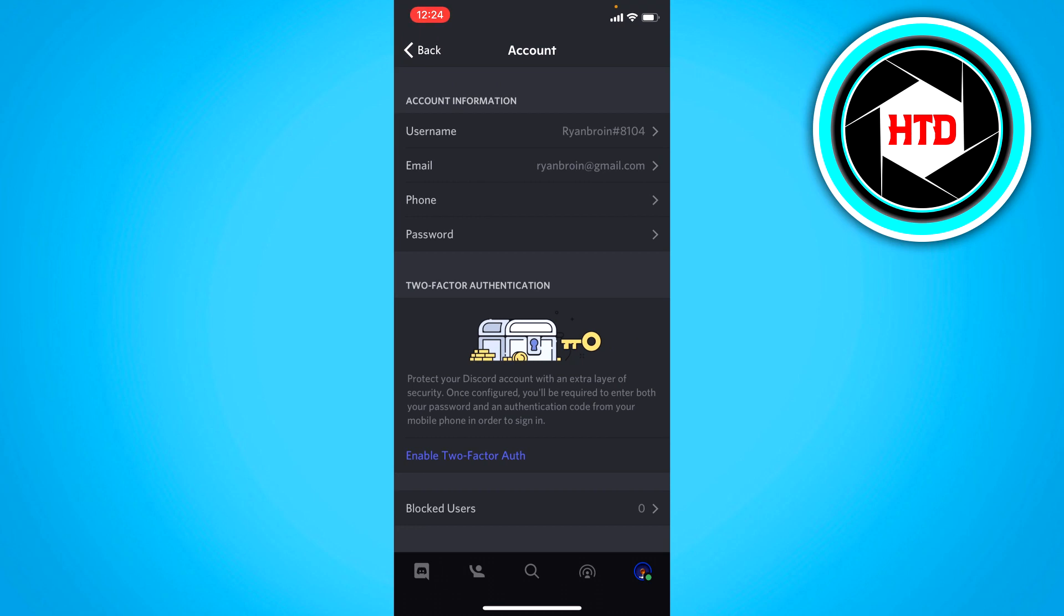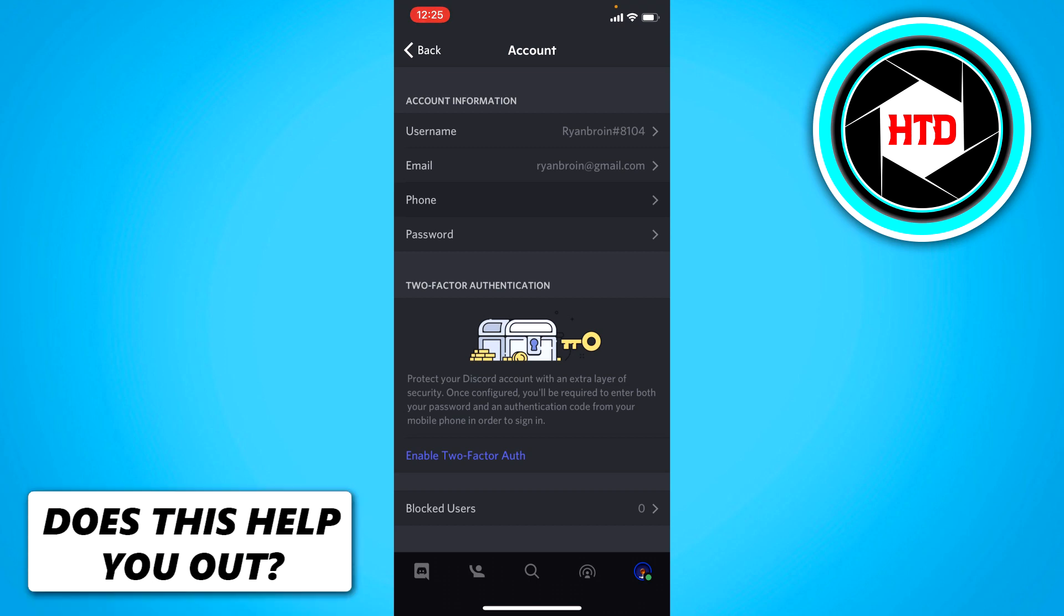Once you've clicked on that you should see a phone right here. Now like I said I don't have a phone number connected, but you should see your own phone number here. So click on that.